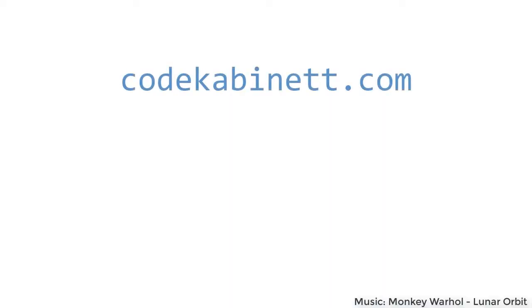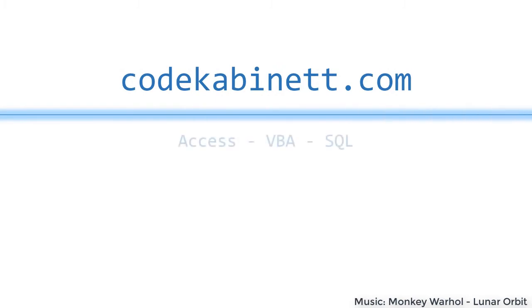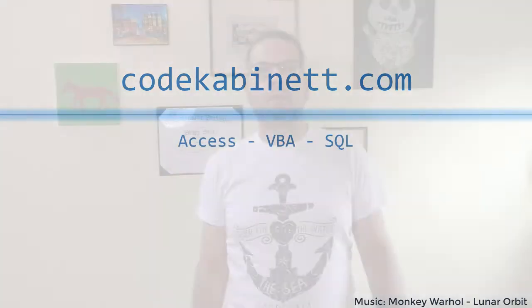Have you ever heard of the JET Show Plan feature of the Access Database Engine? Hi, I'm Philipp from CodeCabinet.com.